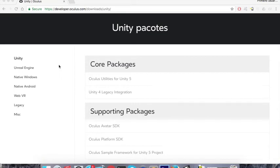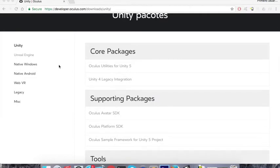Welcome to this new tutorial. It is about how to create that teleporter thing in VR, where you look at the floor, a mark appears on the floor, and when you tap the touchpad you get teleported to that place.